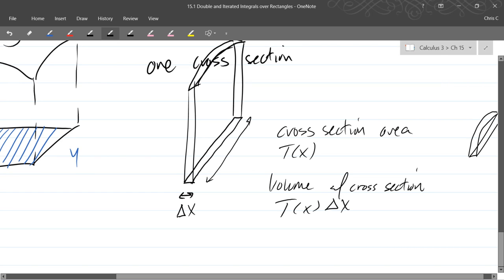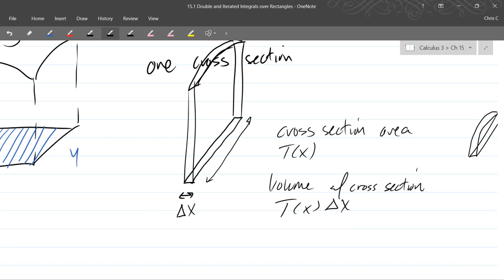So our volume is the area of the side, the cross-section, multiplied by the thickness of your piece of toast. So if you know the area of the side, you just multiply it by however thick your toast is, you got the volume.